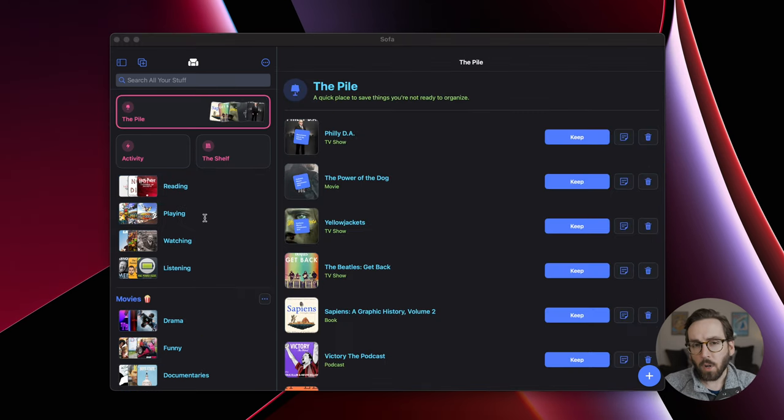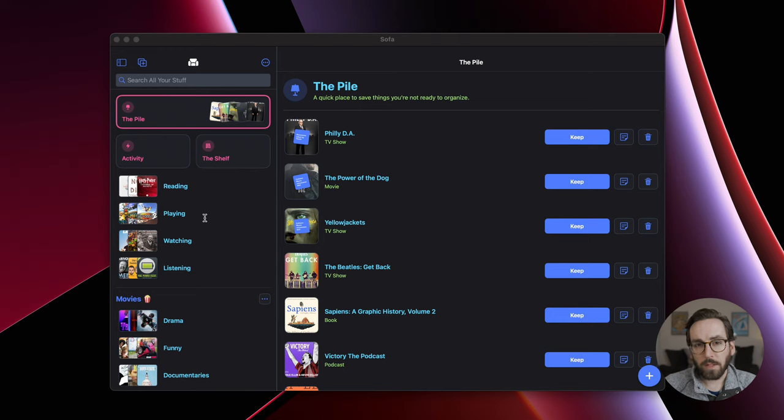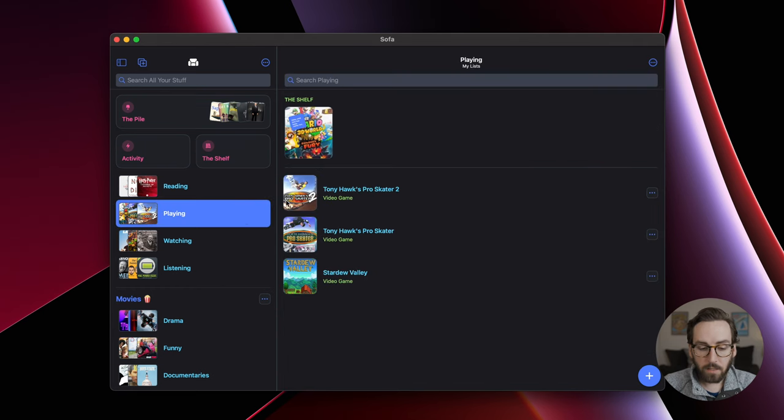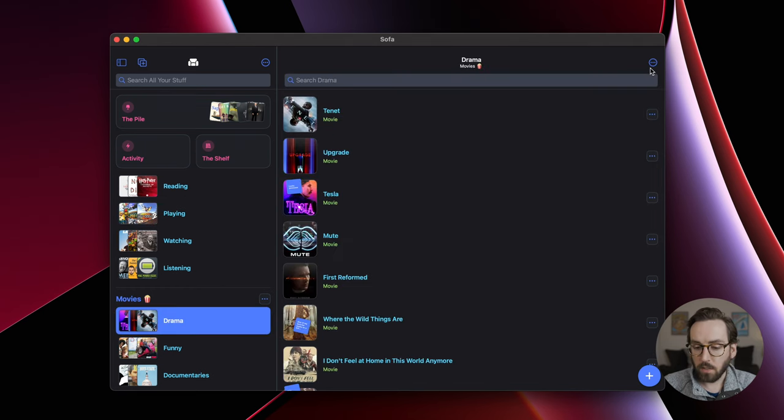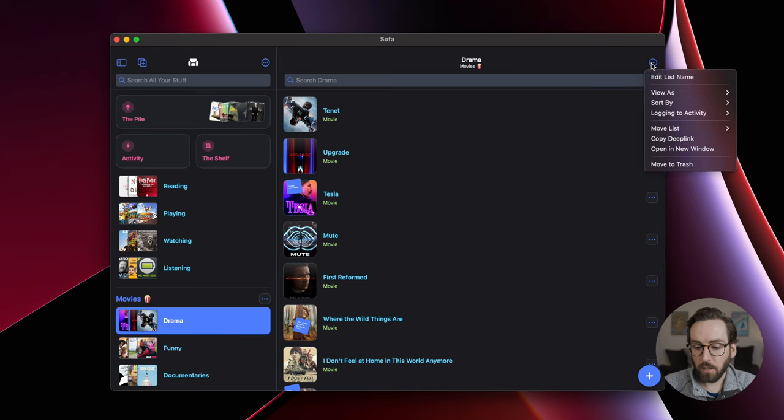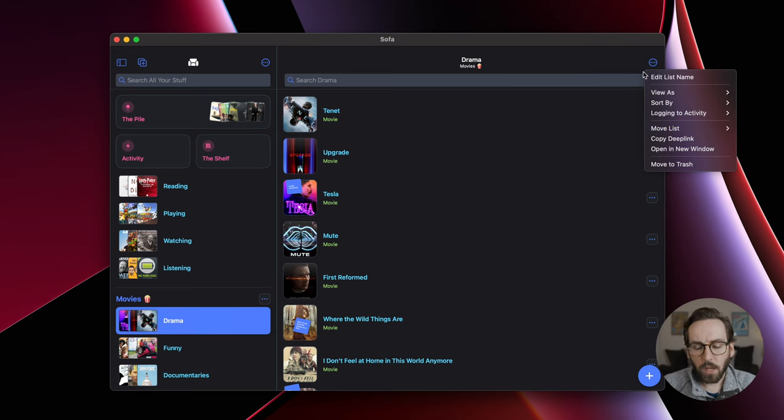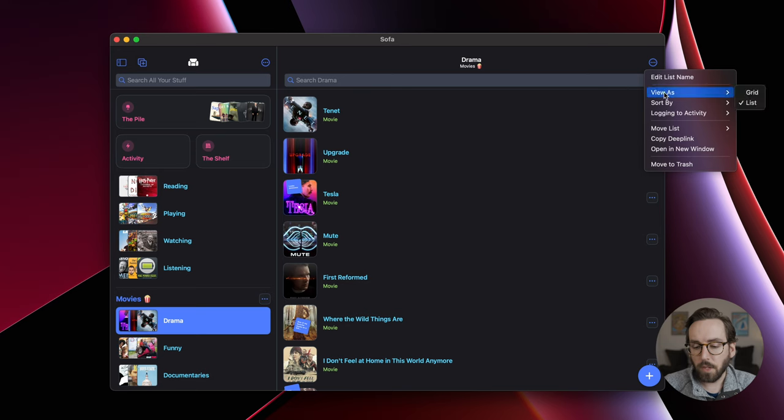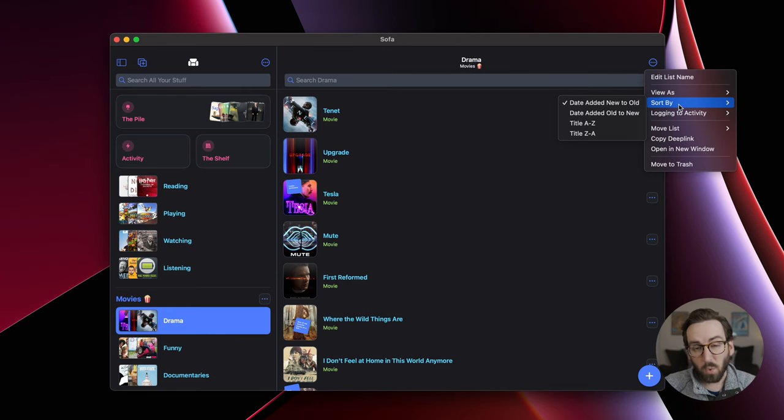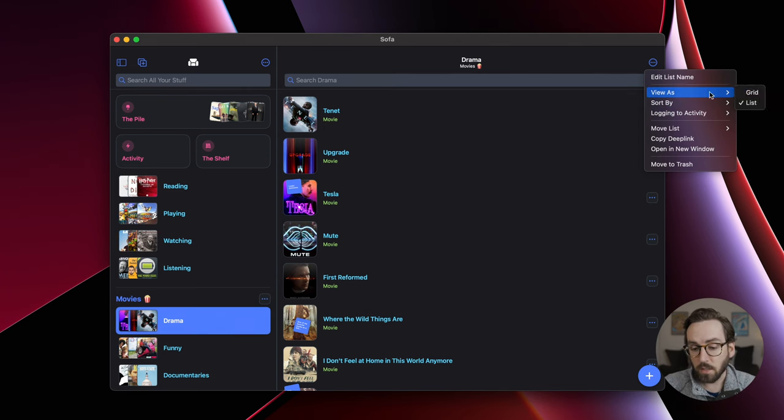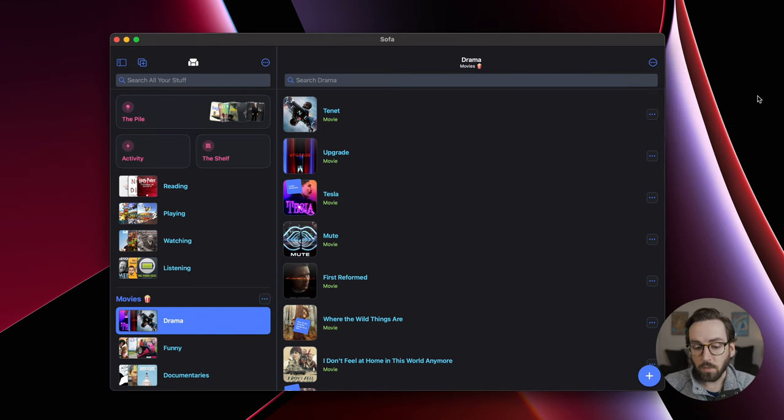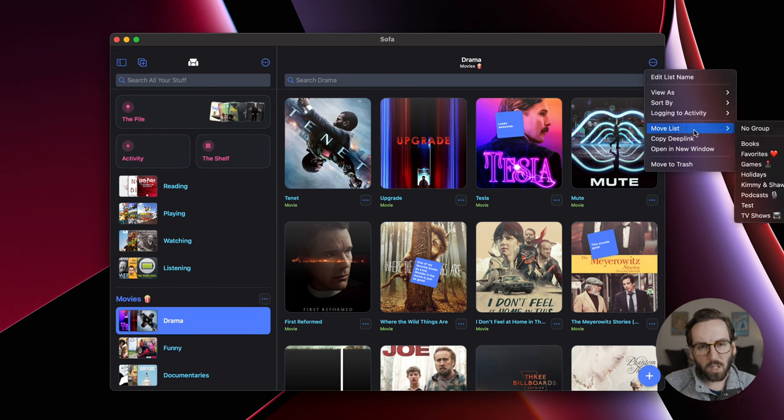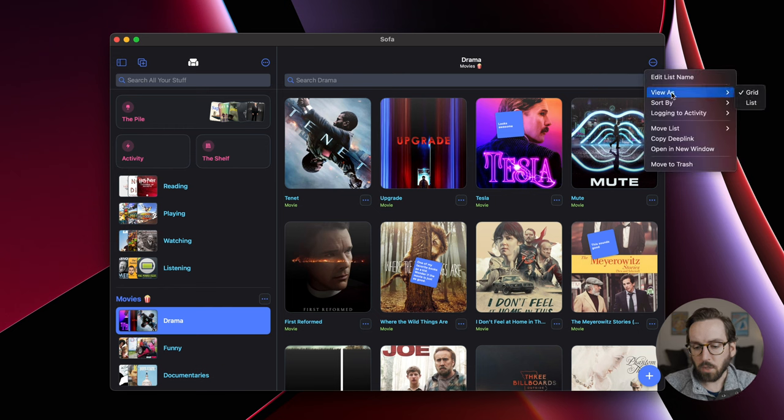Now I'm going to go through a couple notable updates and improvements. Number one, within a list, up here you have the options to do a bunch of things with a list, and this has been reorganized to be a little more tidy, to find certain things a lot faster. You can view as, you can sort by, you could always do these things, but this is just a little more organized. This menu is getting a little bit long, so a little more tidy there.